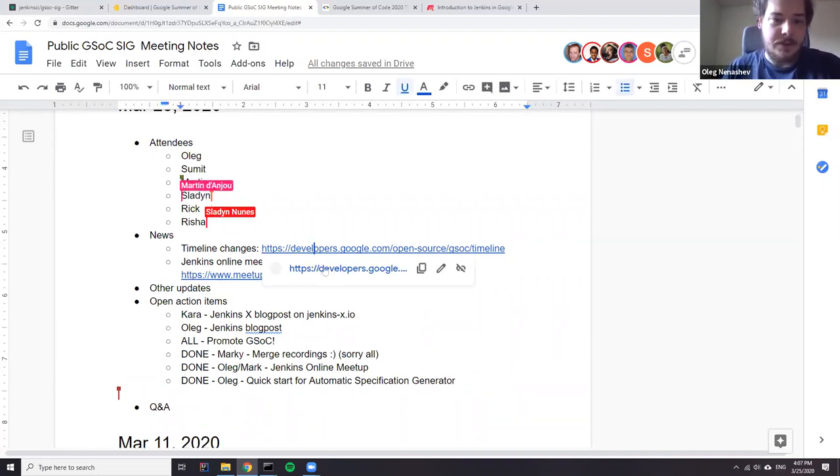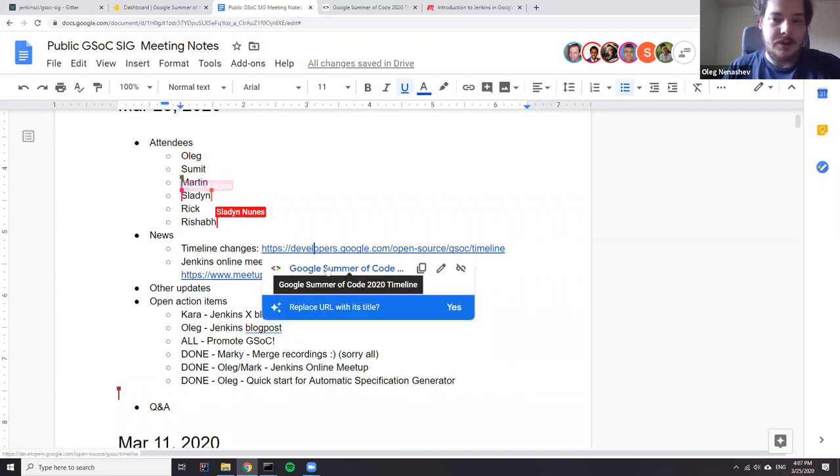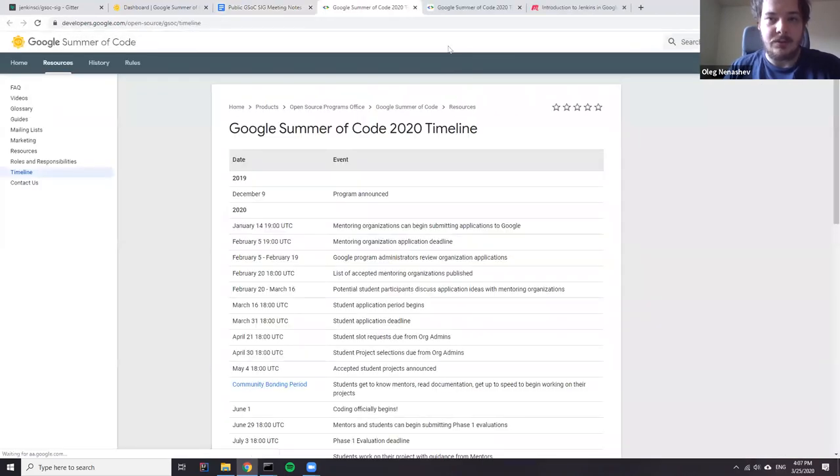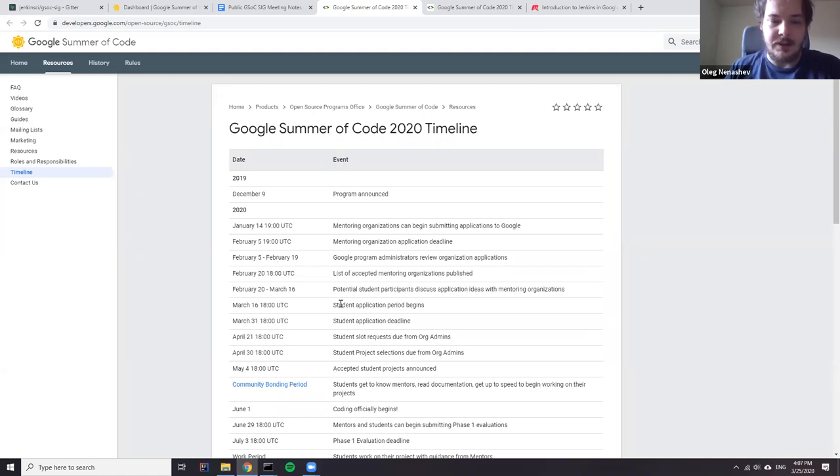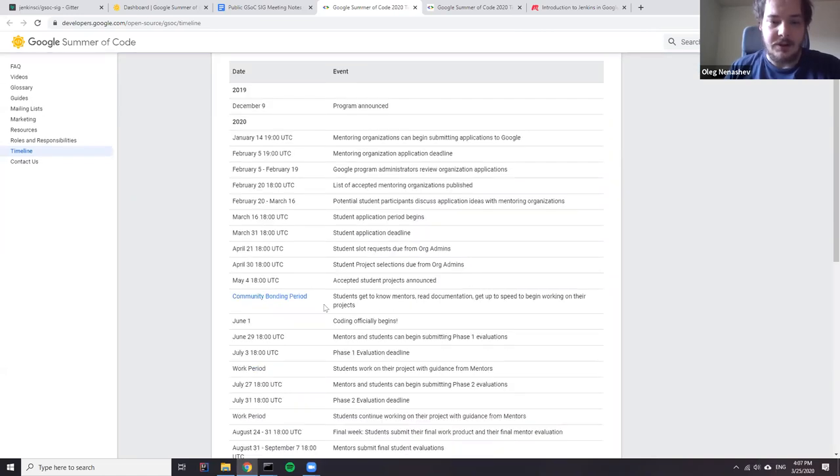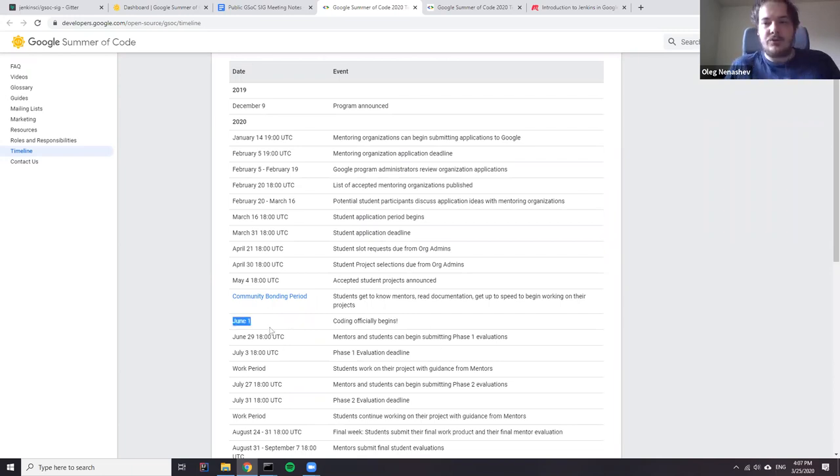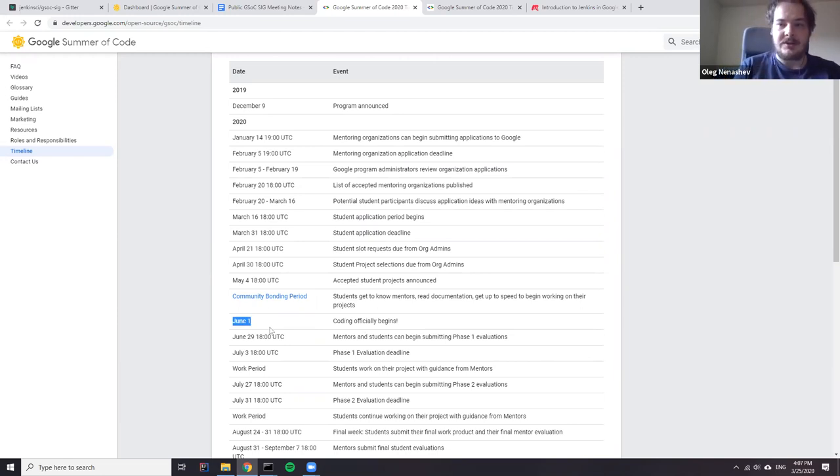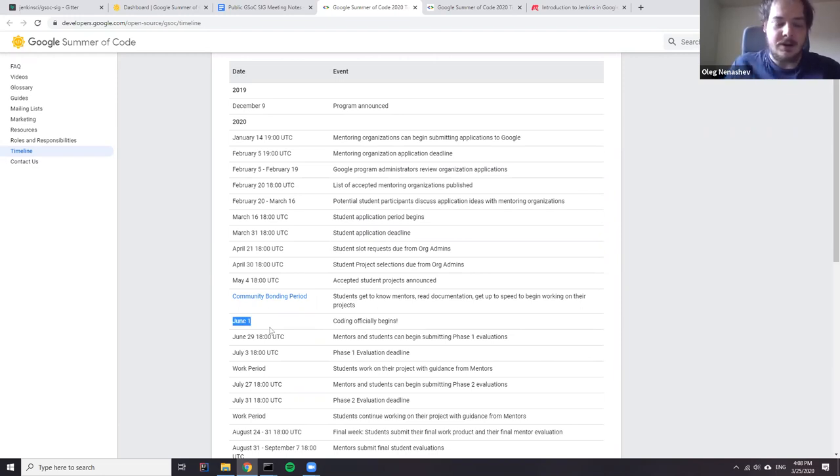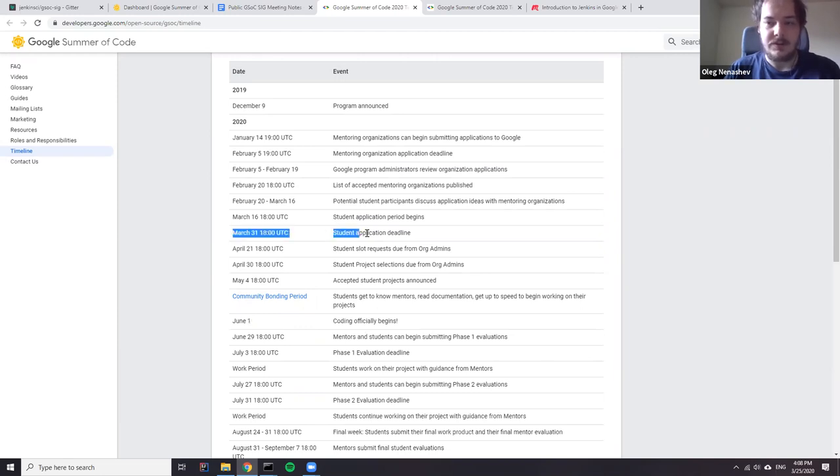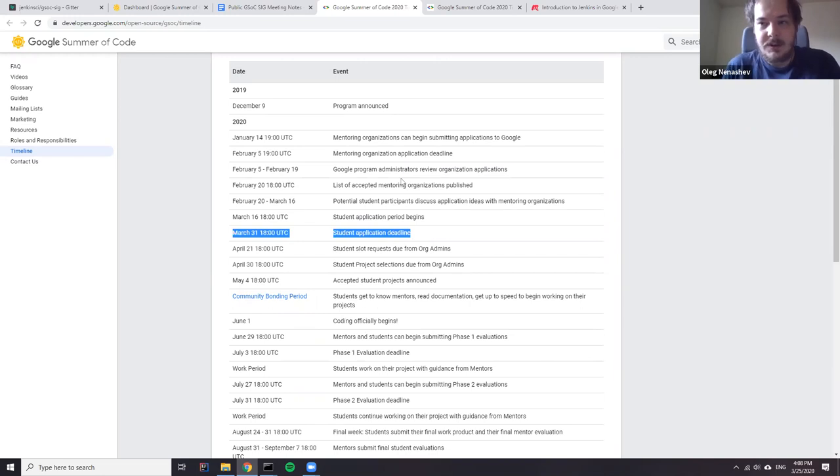So yeah, the first thing, I'm not sure whether the students have already received the notification. There were some changes in the GSoC timeline. So basically the selection phase will be expanded. Same for community bonding. And now after the changes, the coding period will officially start on June 1st. So basically it will start two weeks later than it was before. So these are good news.